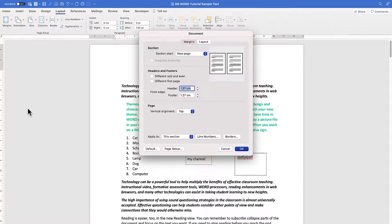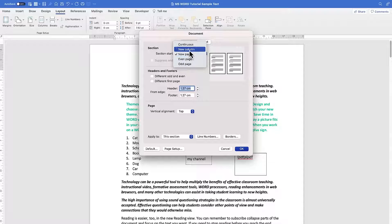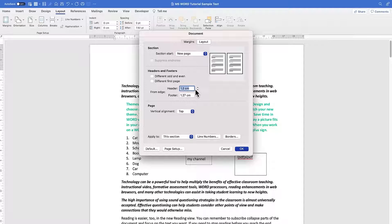You can also customize margins by clicking Customize. This opens options to set the section start — such as from an even page, odd page, new column, or continuous. Note the preview panel, where you can see adjustments to headers and footers. The default header/footer margin is 1.27.